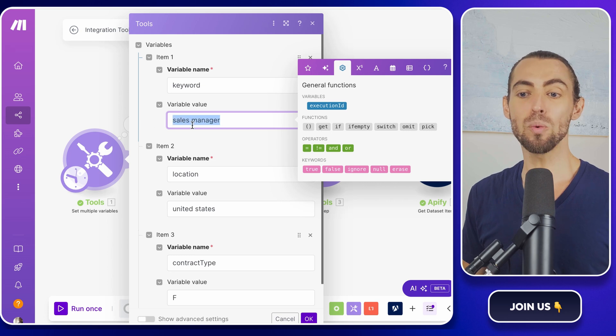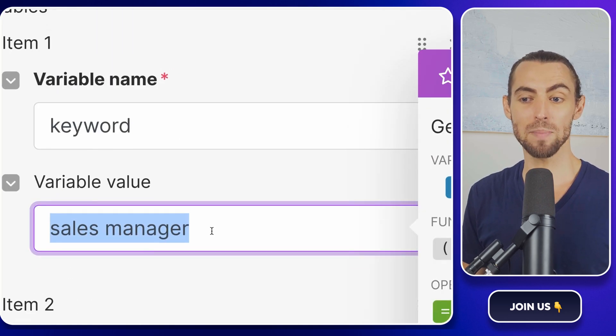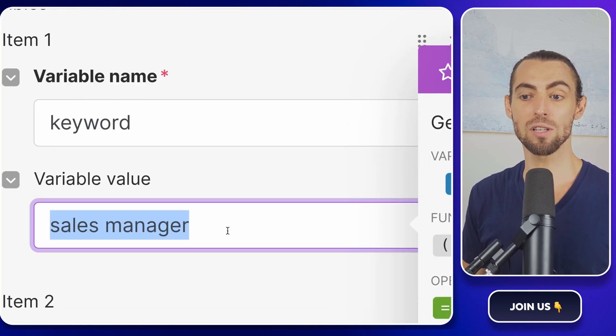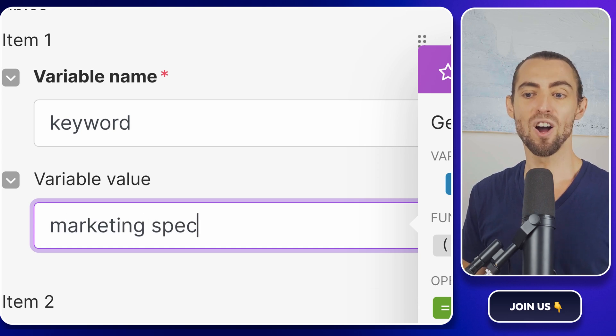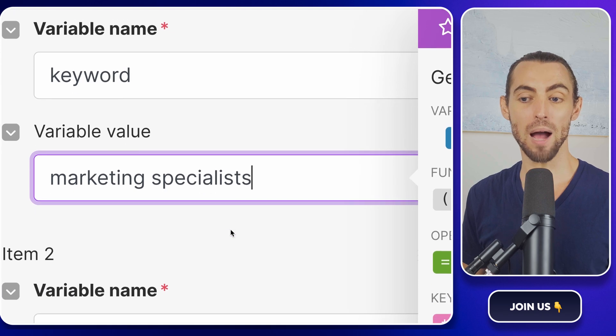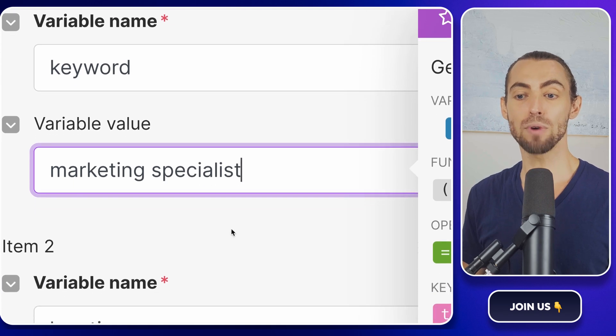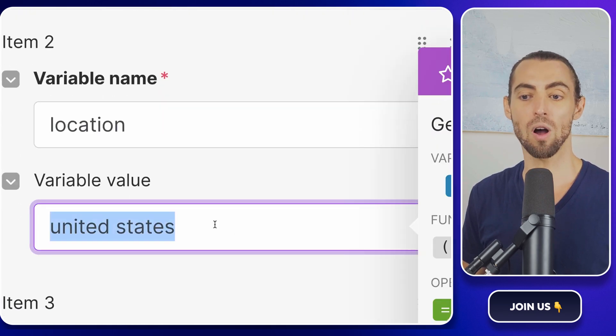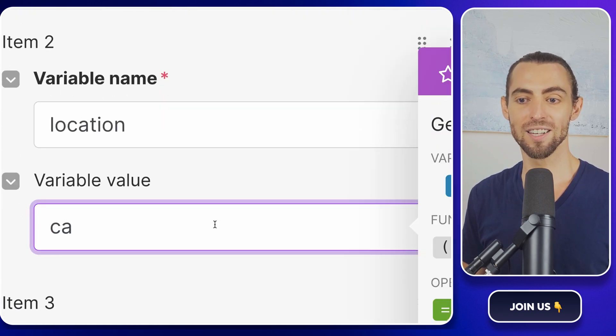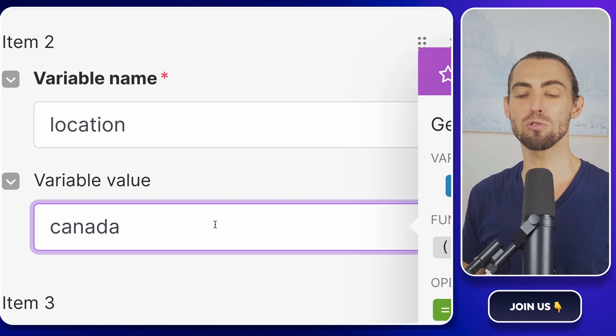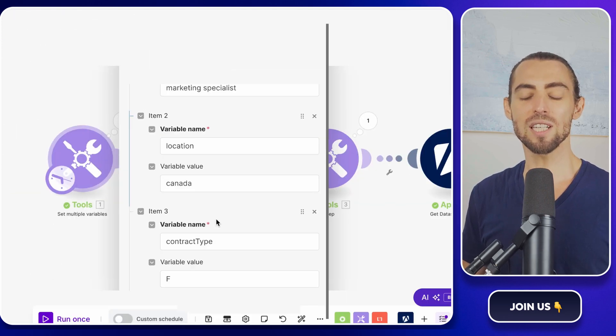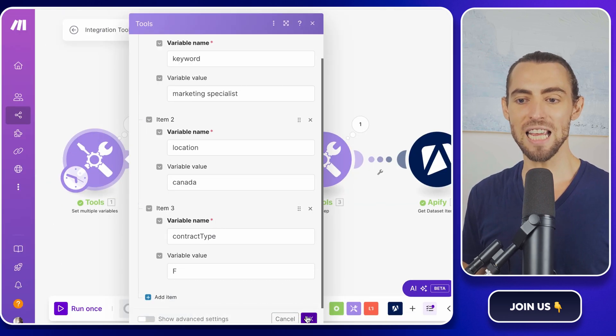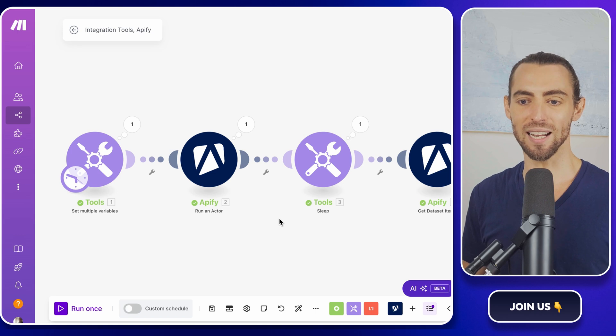Say you want to switch from scraping sales manager jobs in the United States to marketing specialist roles in Canada. All you need to do is update the variables in that first module and the rest of the workflow just adjusts automatically. No need to touch the JSON or reconfigure anything. Just update, save, and let the automation do its thing.